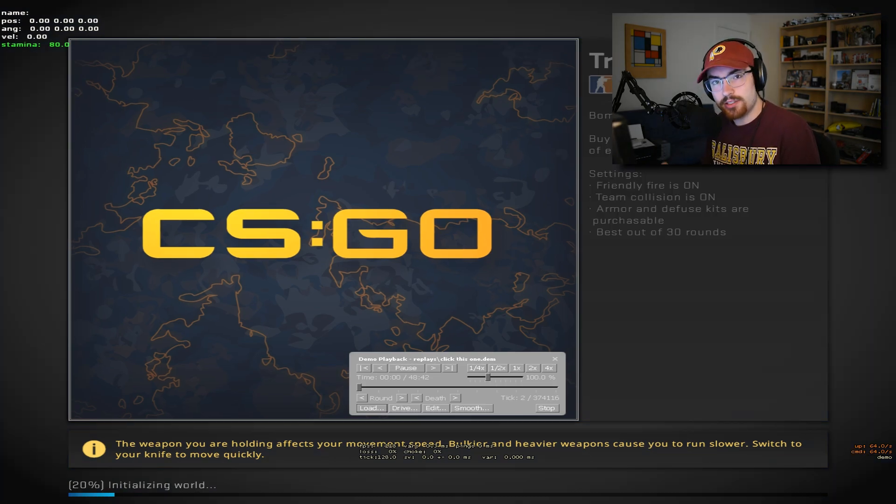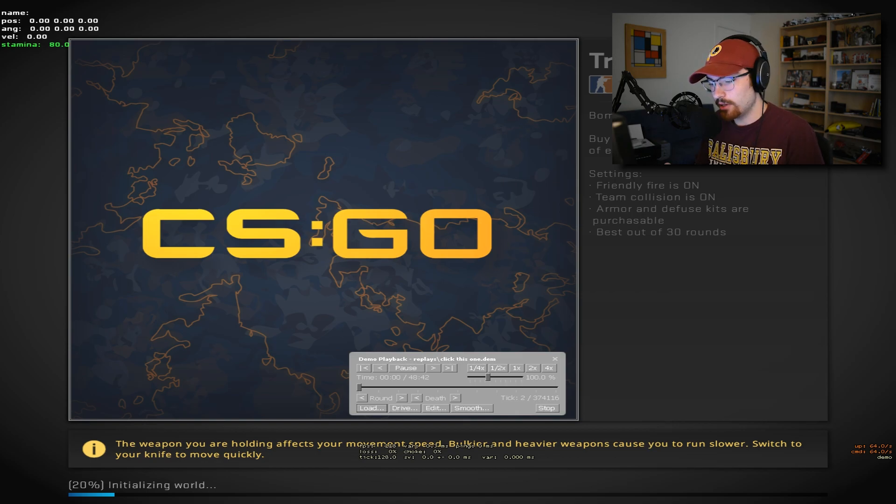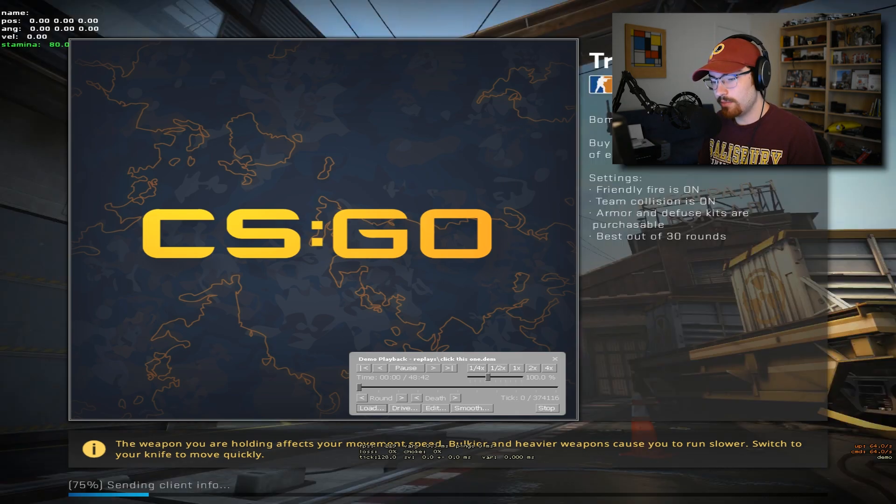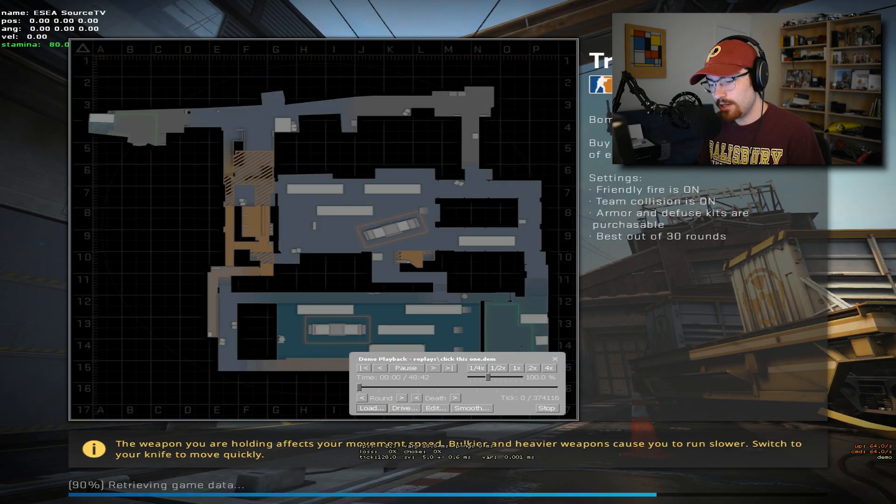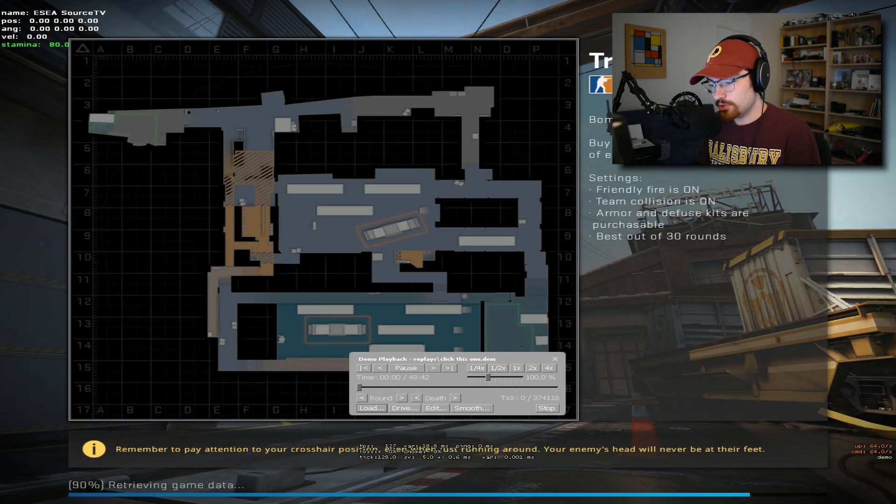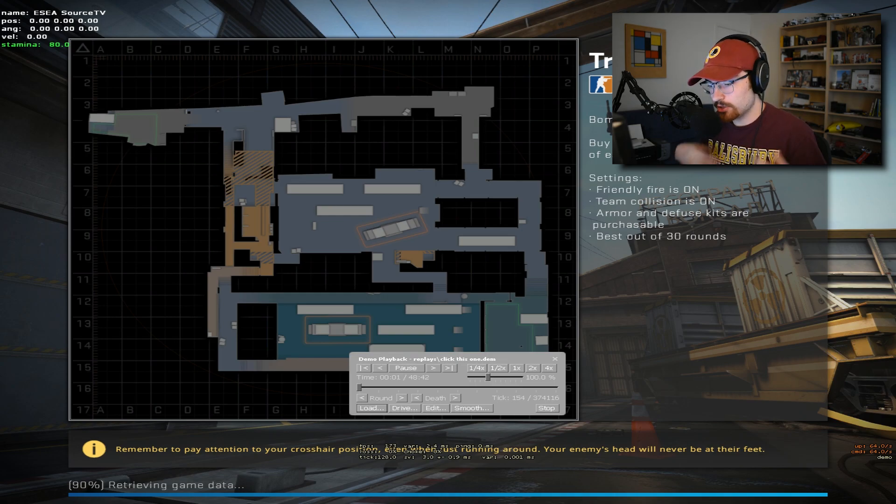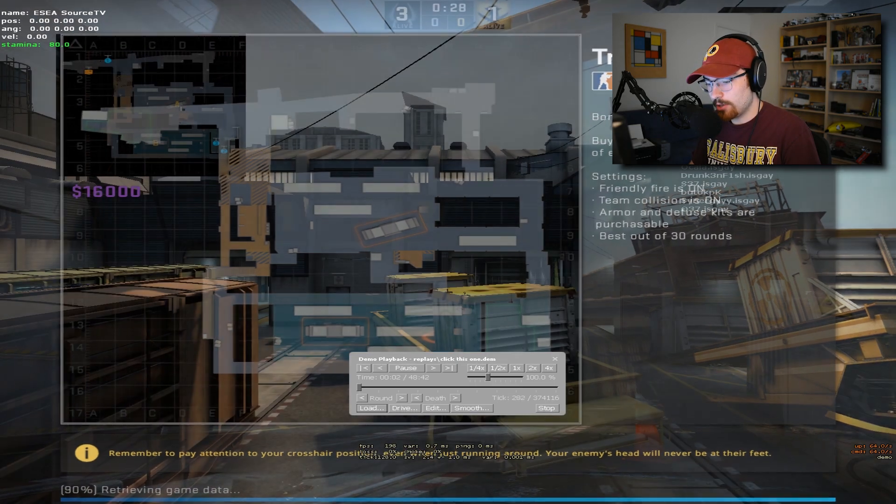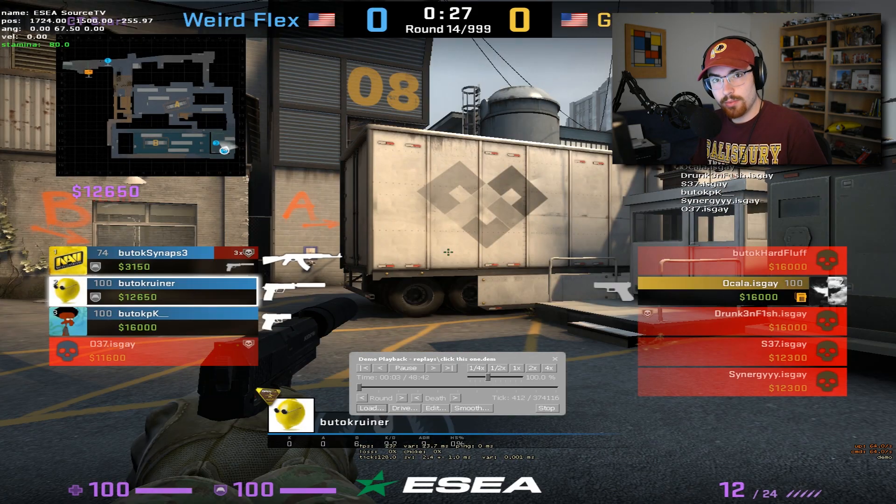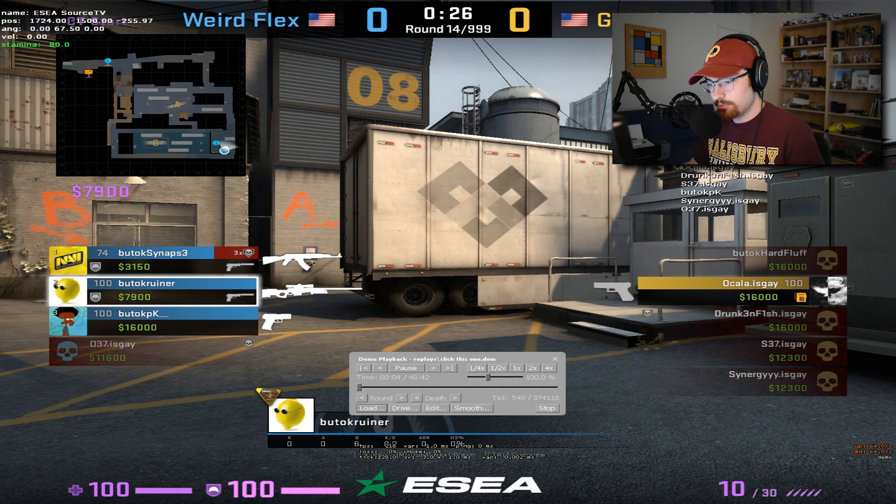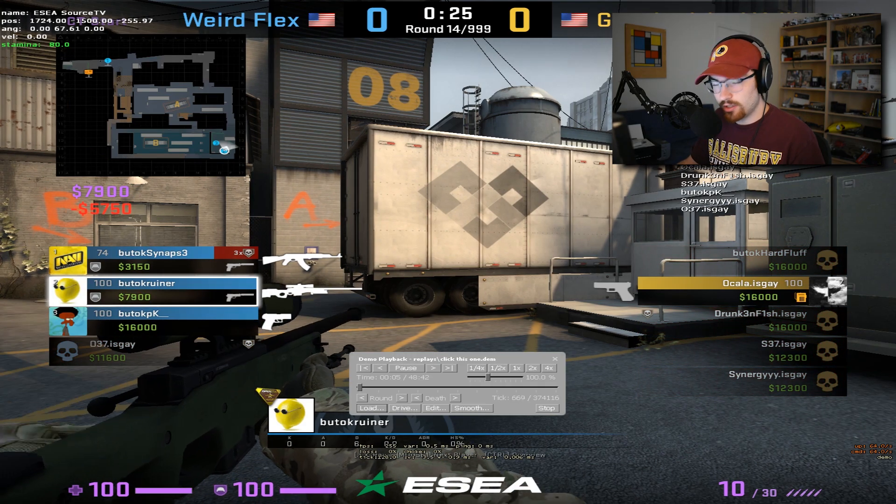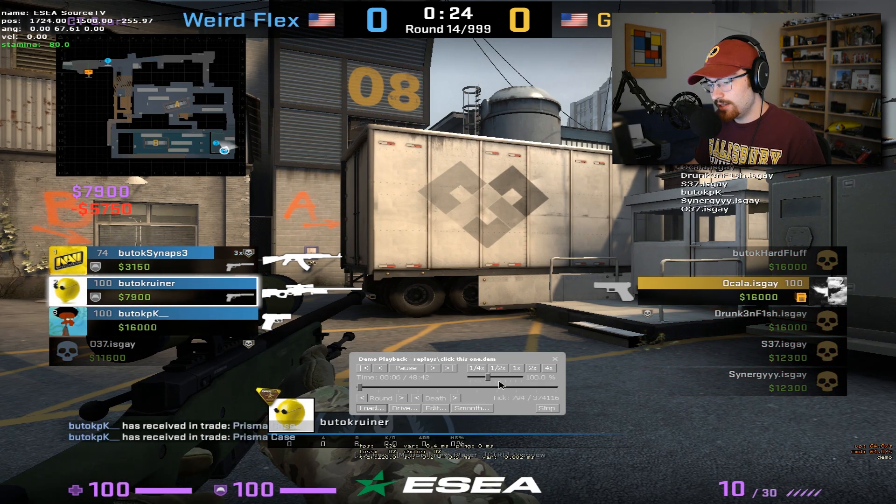Keep in mind that these demo reviews are 32 tick so it's going to be a bit choppy. This is why Overwatch isn't the best for banning people because you're watching the demo and if somebody flicks over super hard it's going to look crazy.